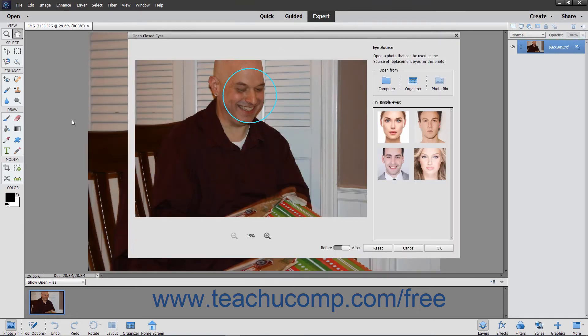If there are many faces in the photo, the faces it recognizes will be circled, and the circle in teal is the currently selected face. You can click another circle in the same photo to switch which face you edit if needed.